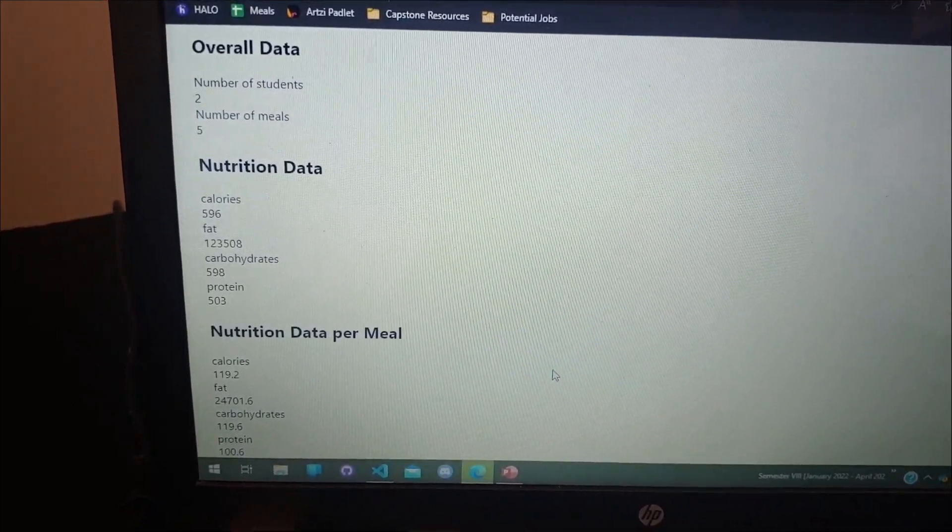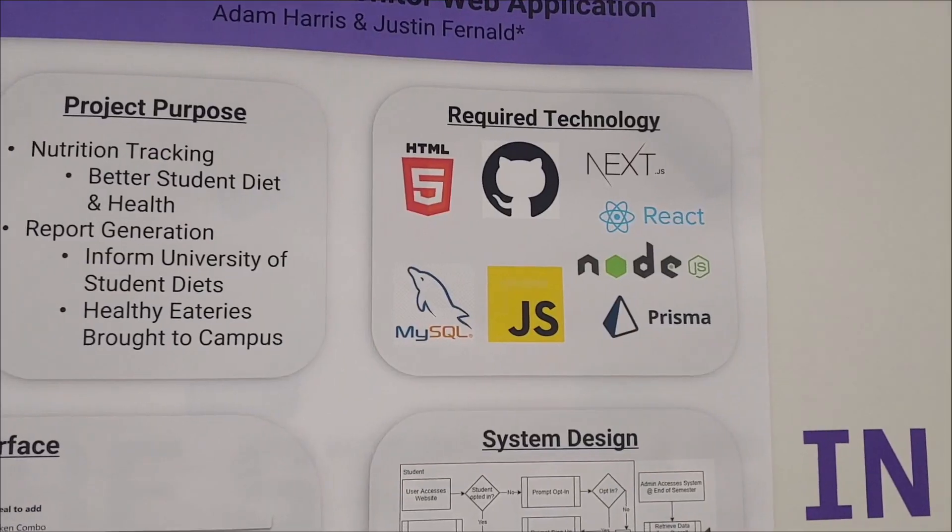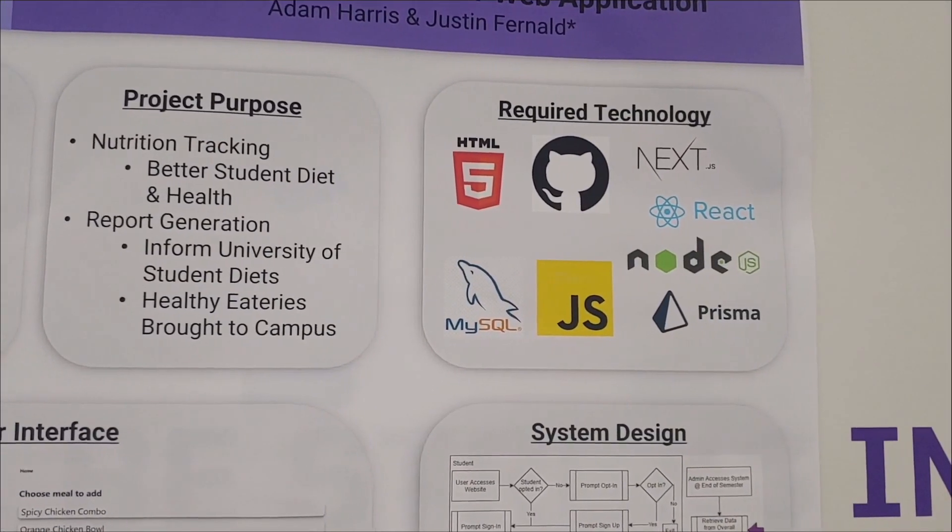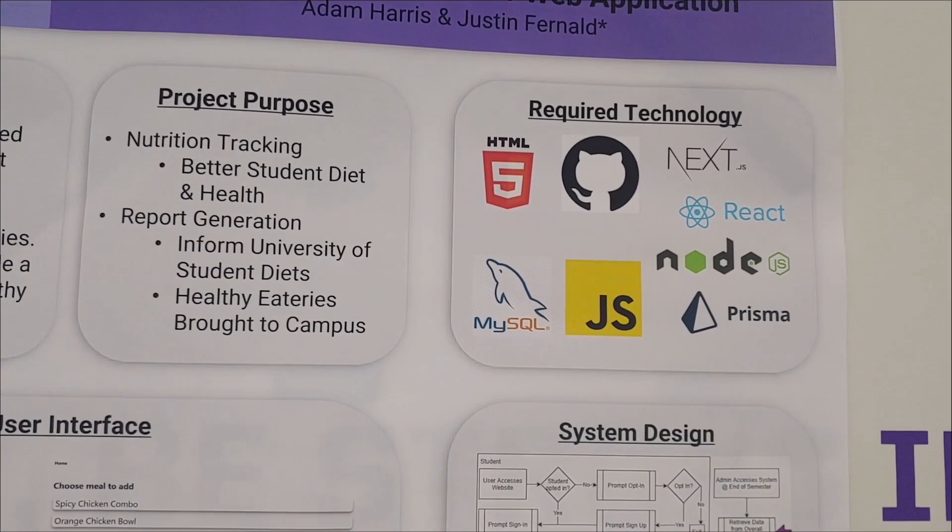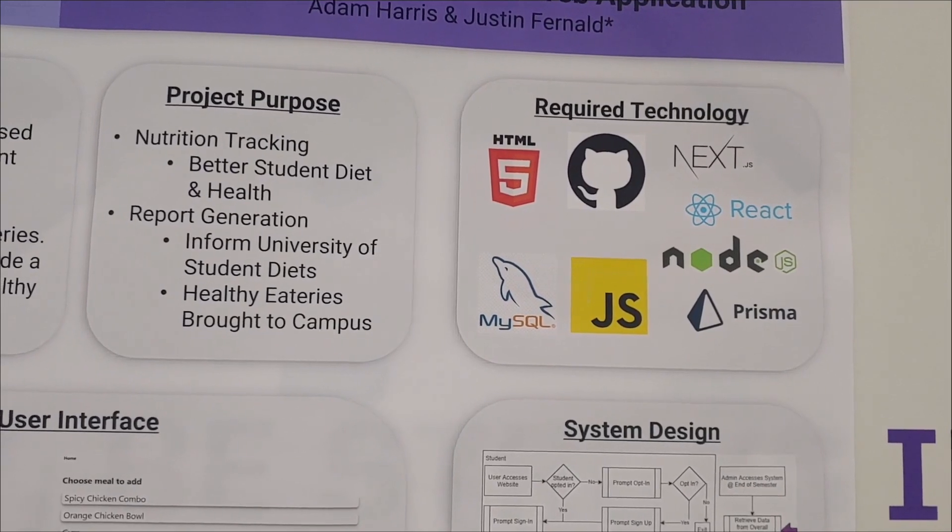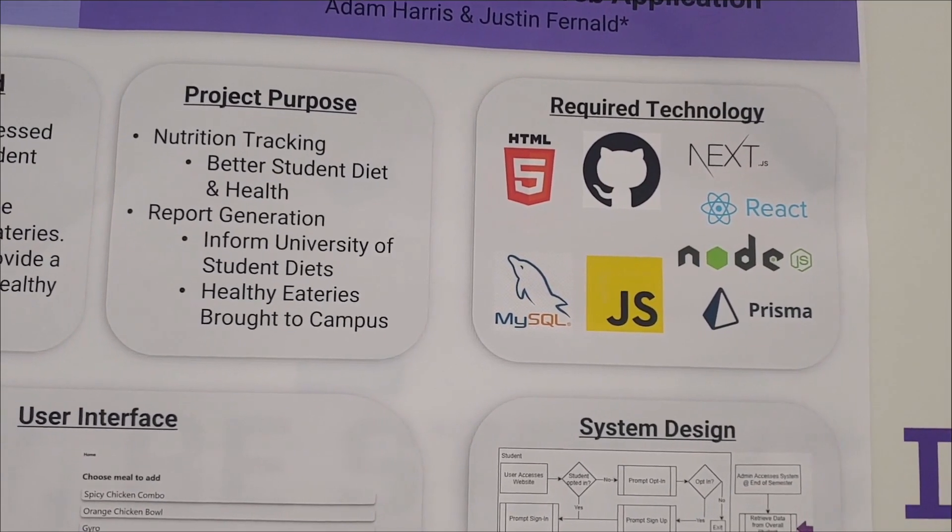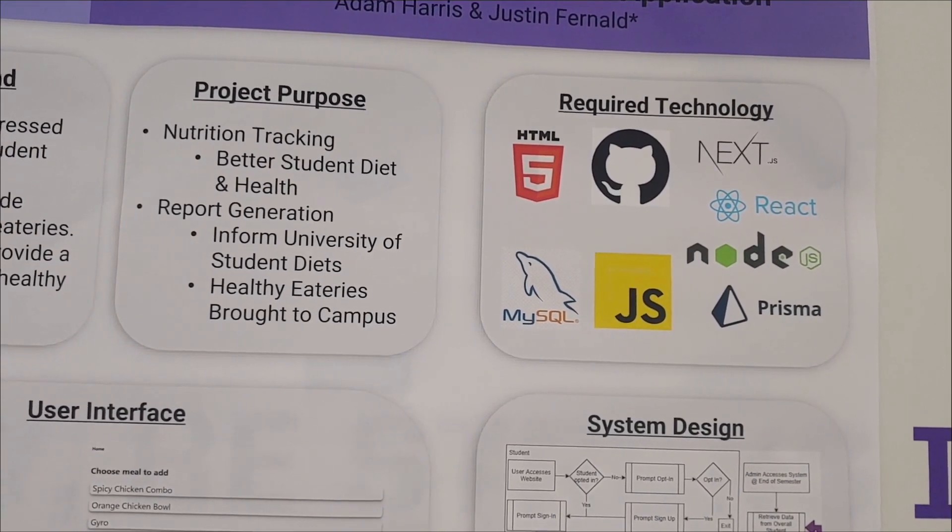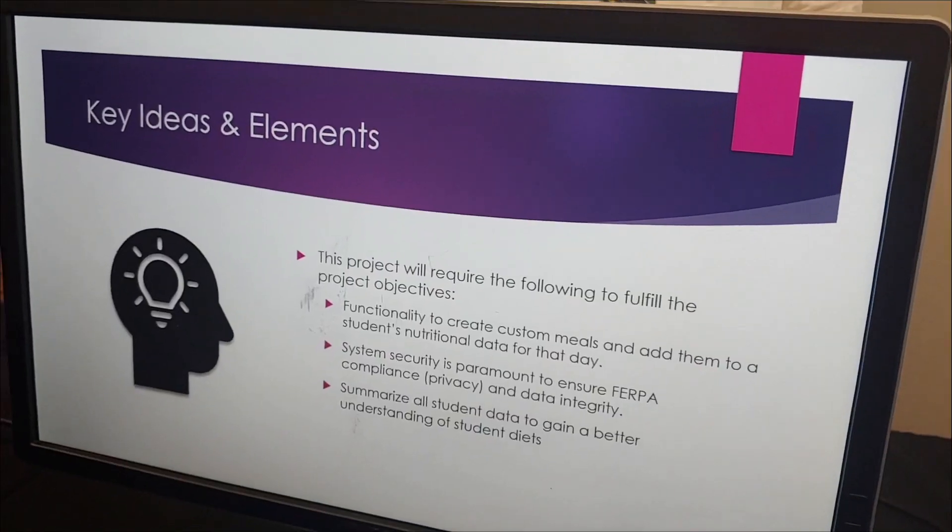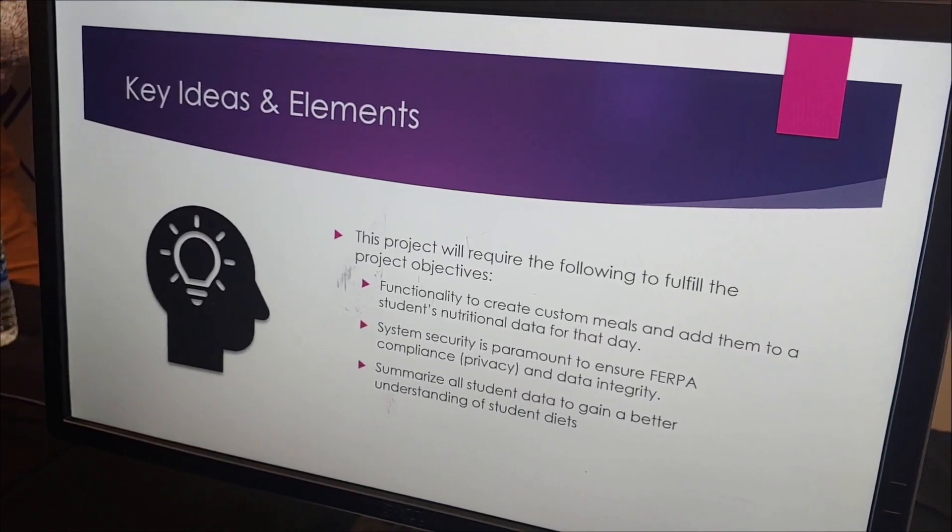Adam has created an application that tracks nutrition and the nutrition information at different areas of the campus, the various restaurants and dining centers.